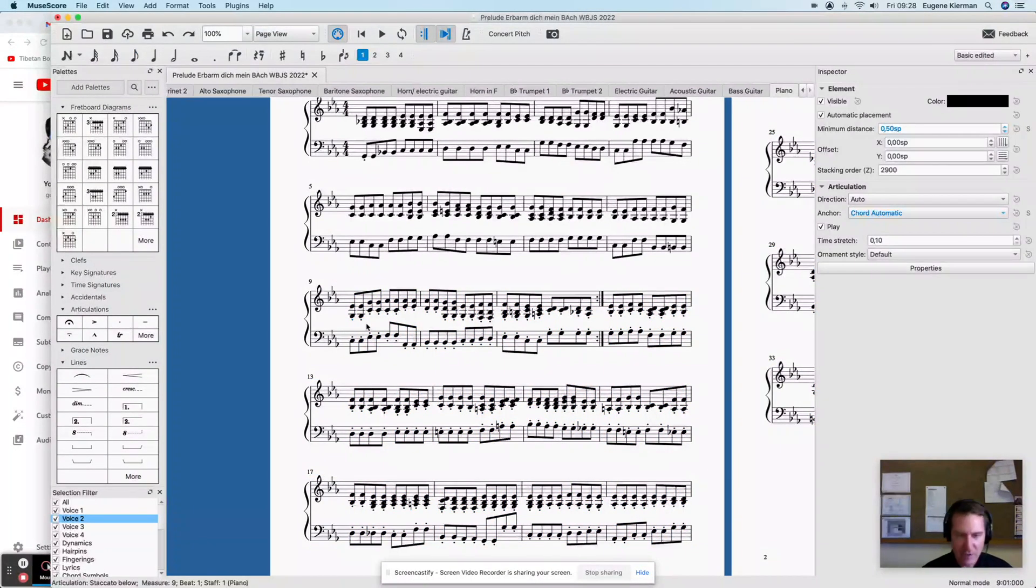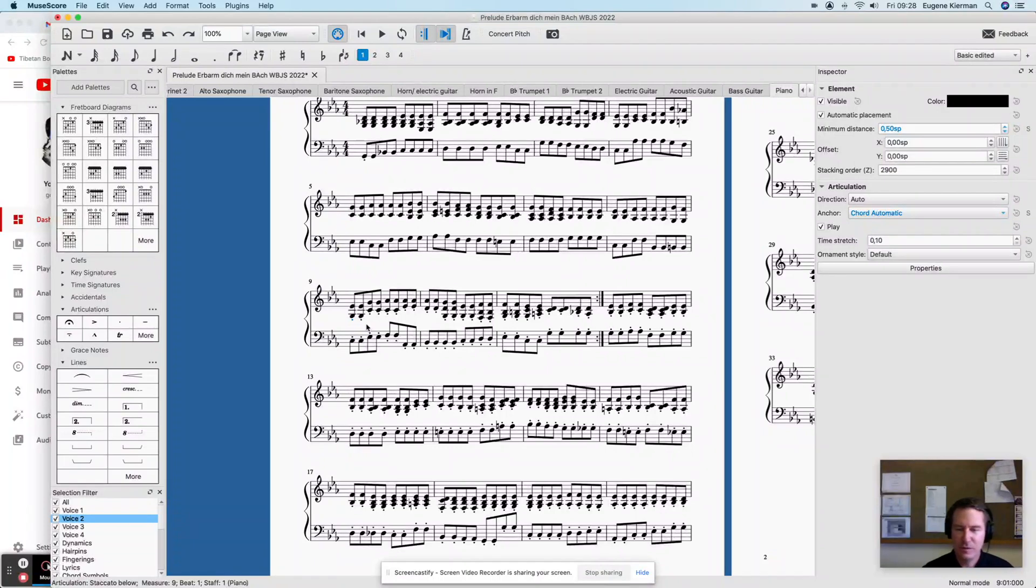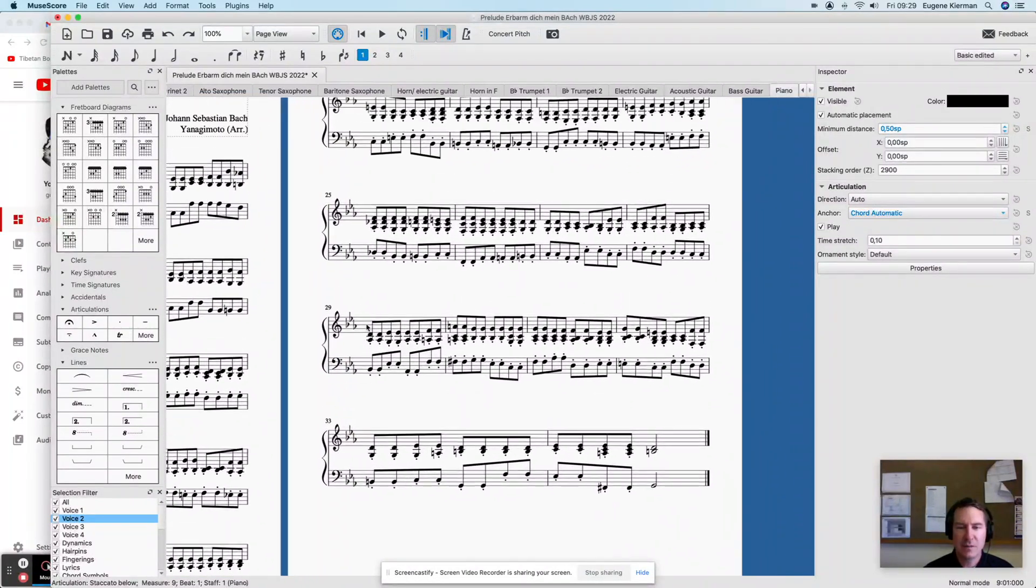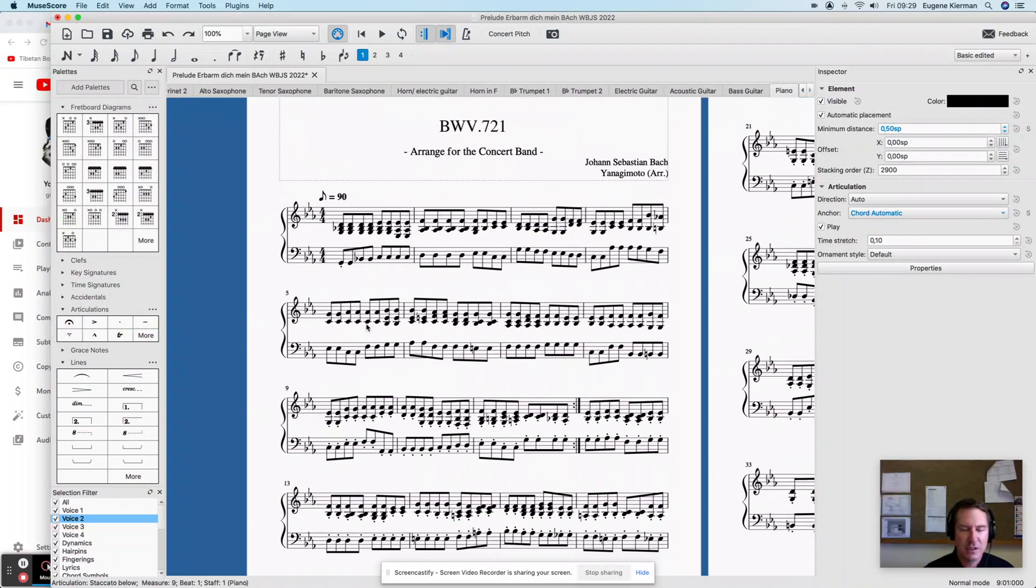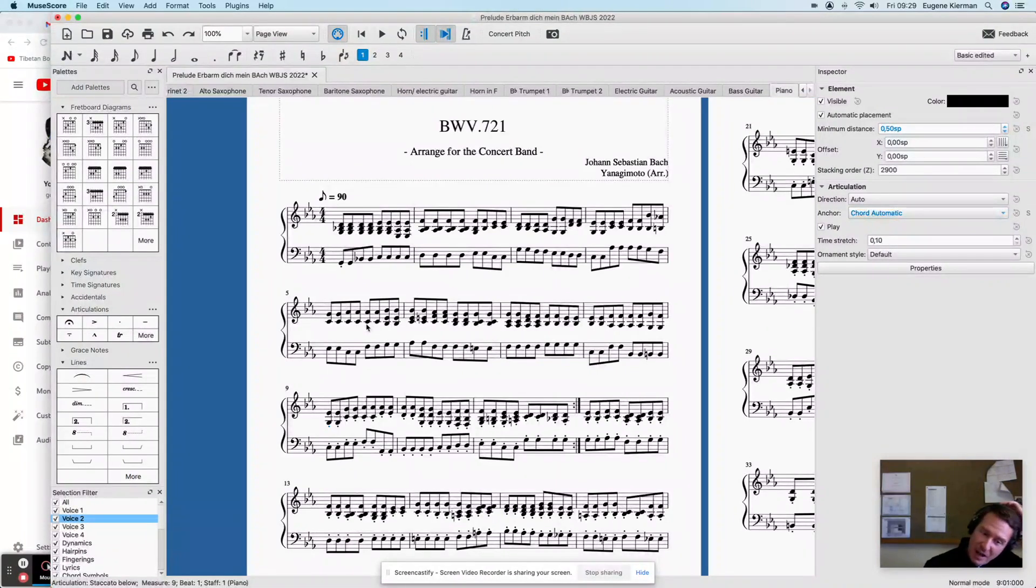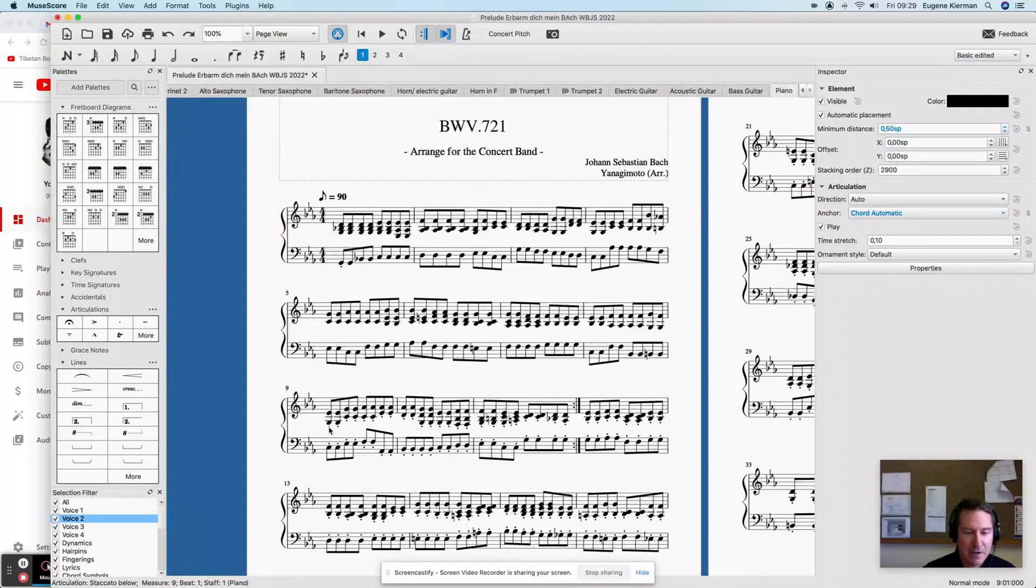Like if you have a bunch of staccatos that you want to remove, you can see this entire piece of music is covered in staccato. Whatever the articulation is, I've discovered that you can do it en masse.